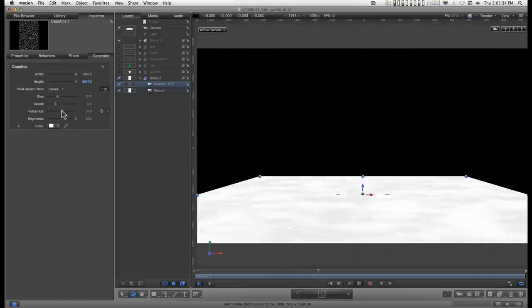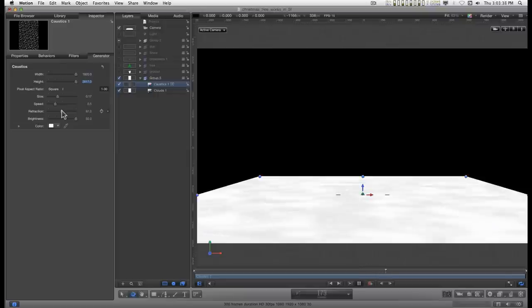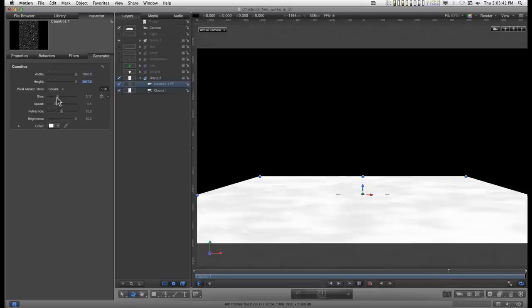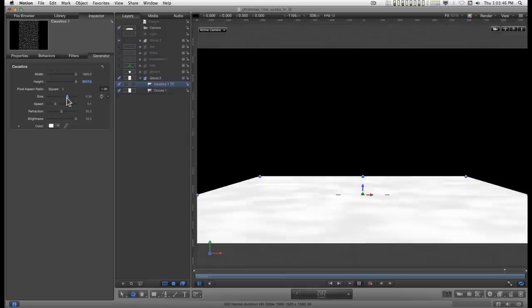Let's dial the refraction down to about 100, 90 to 100 somewhere. And the size will crank it up some. And what we're trying to do is get this kind of little effect of drifting snow.